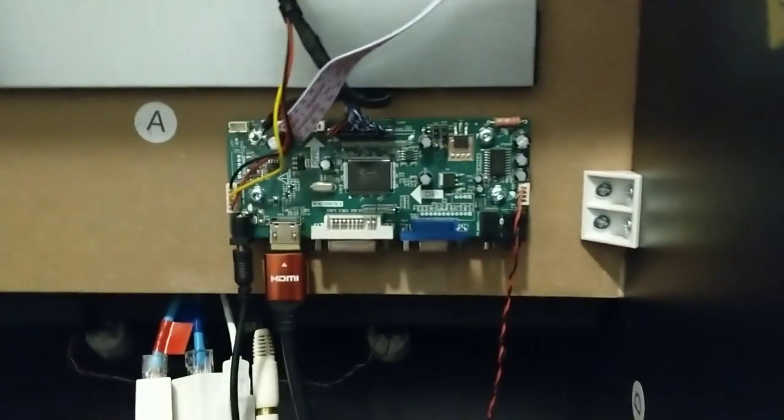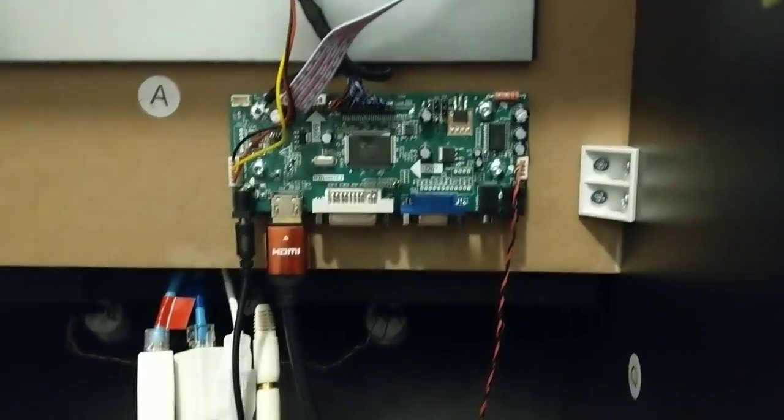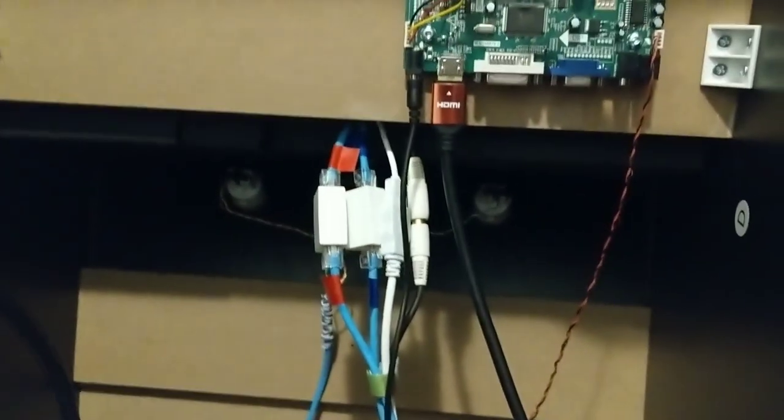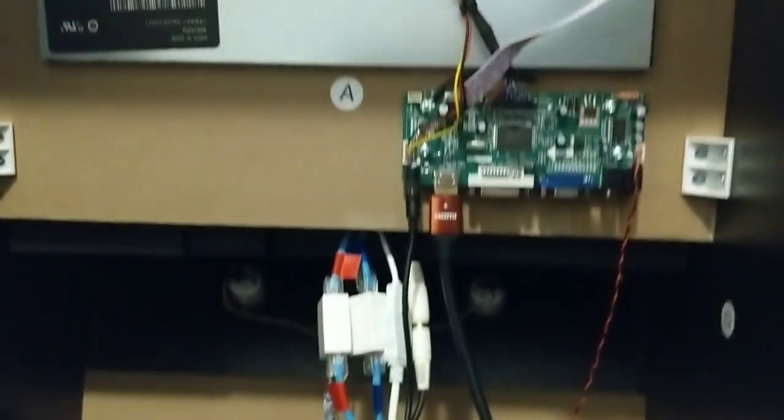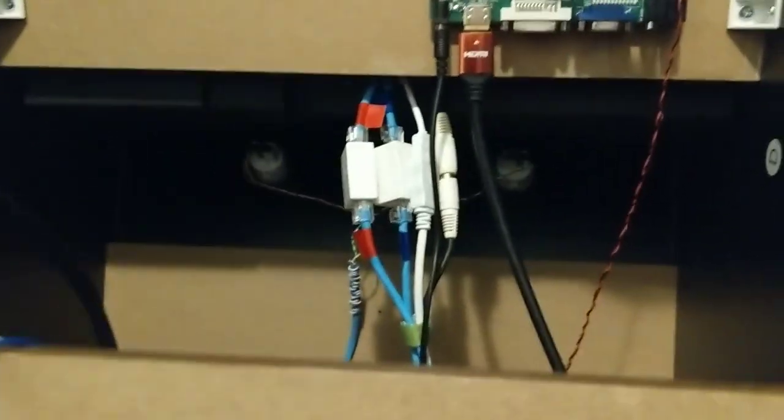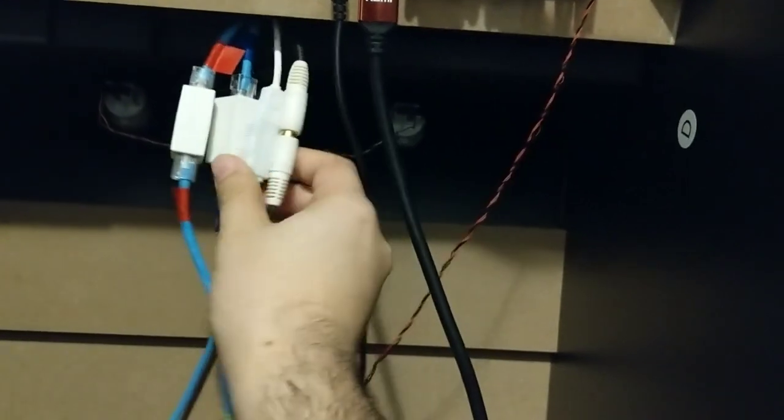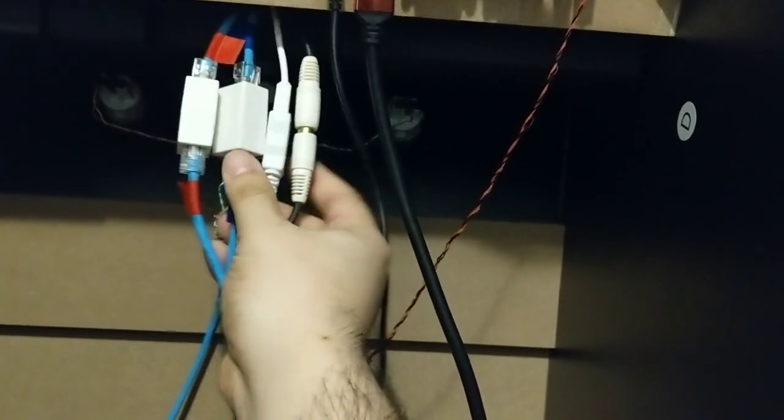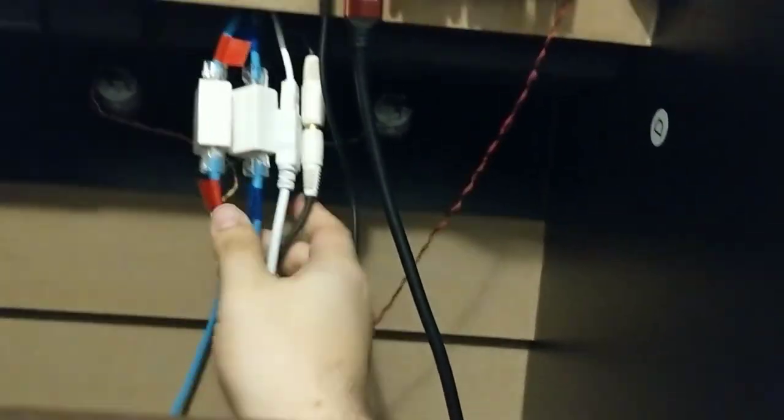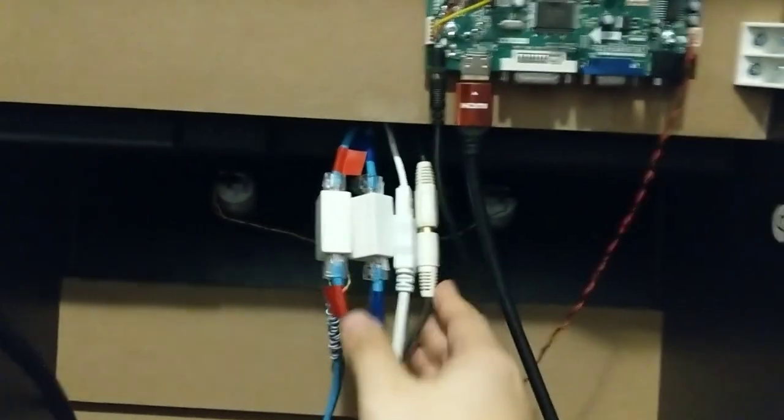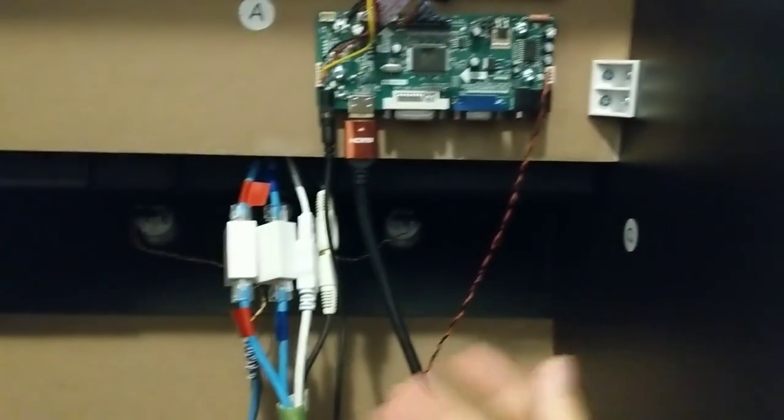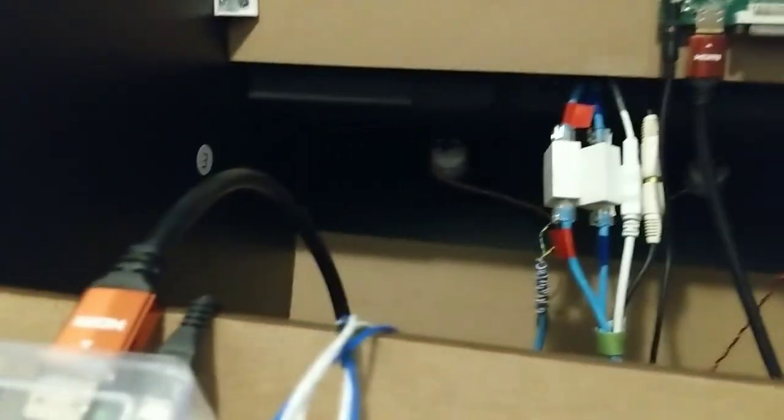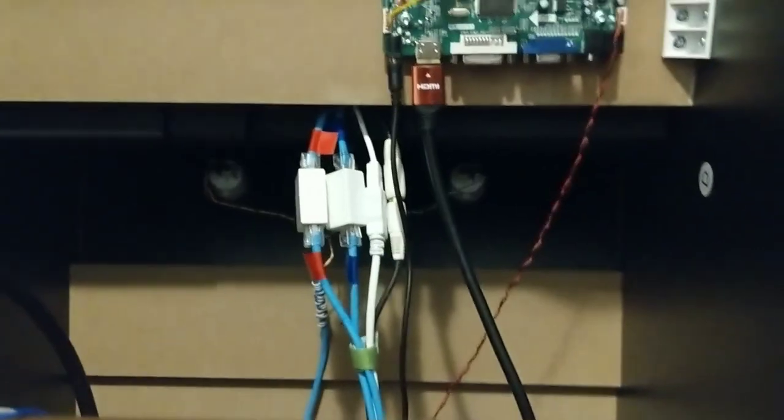This probably looks different to you because you may not have seen this or don't know what it is, so let me explain. Excuse the wiring mess here - I've never done any wire management yet, I just wanted to make everything accessible.